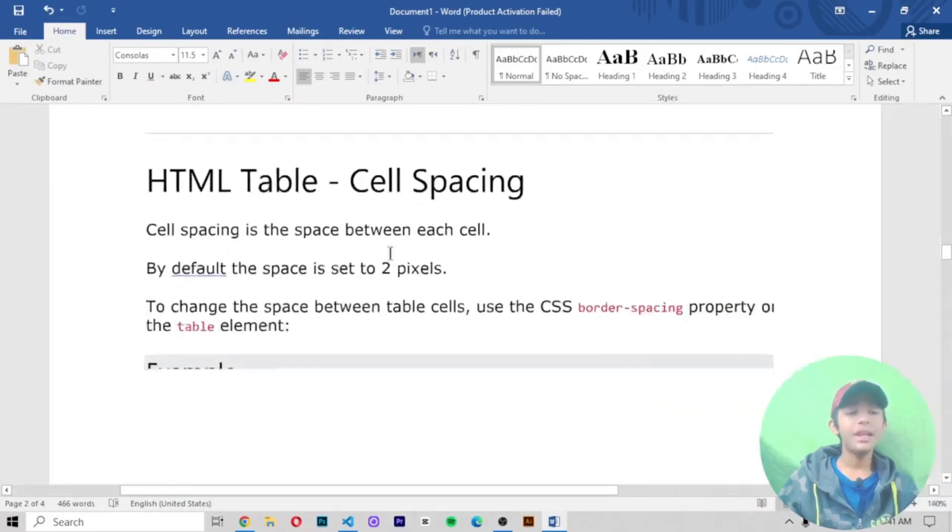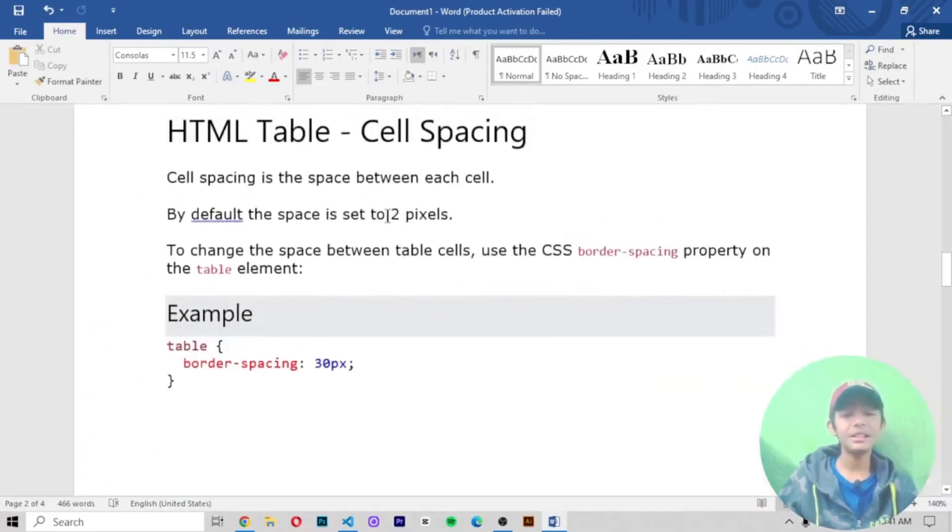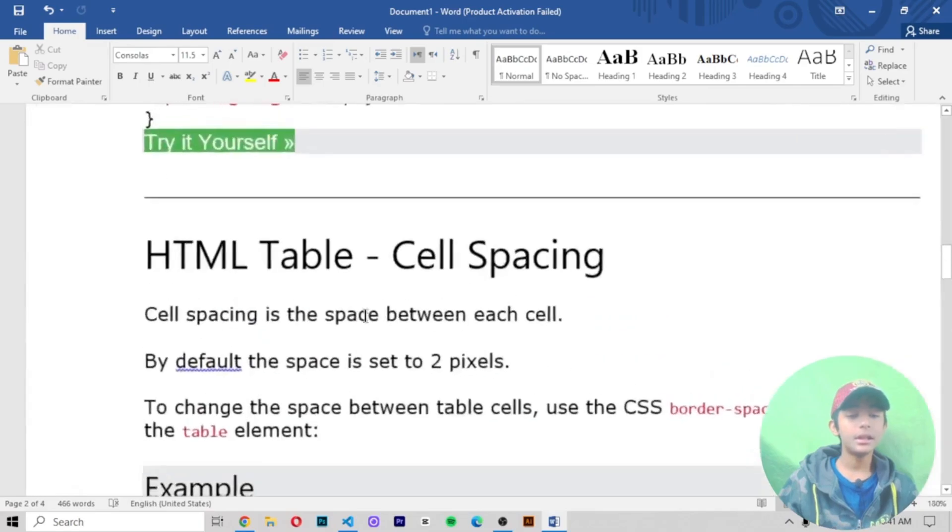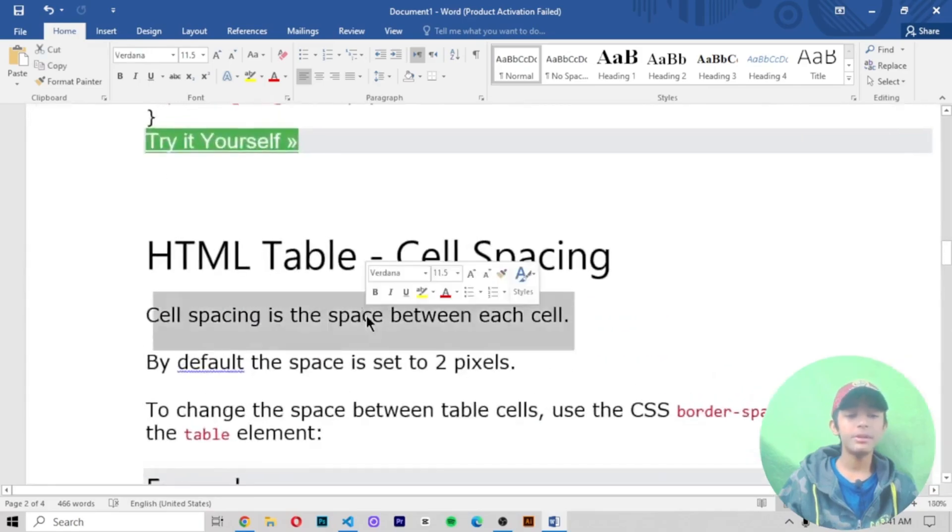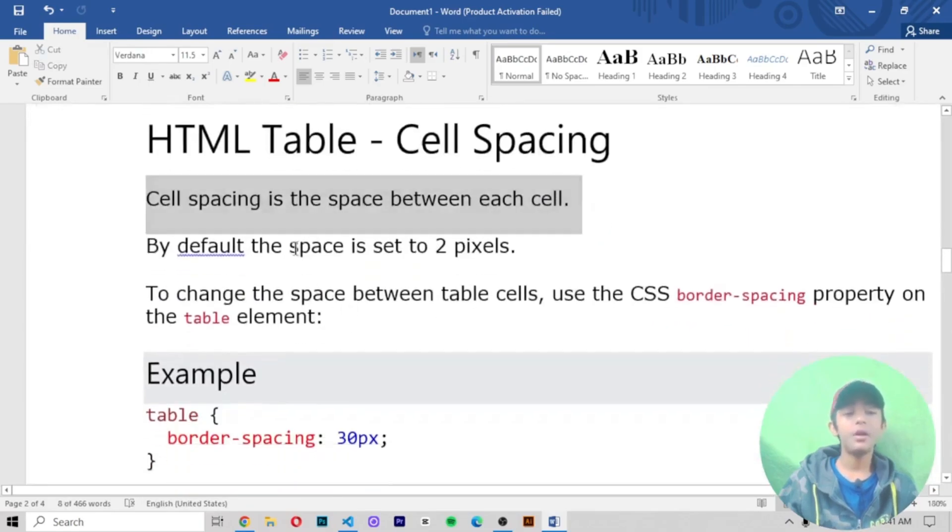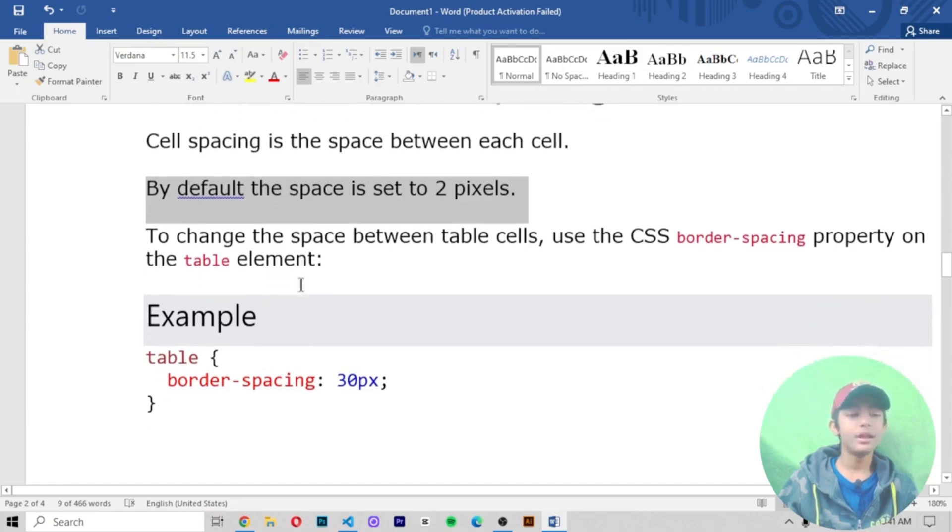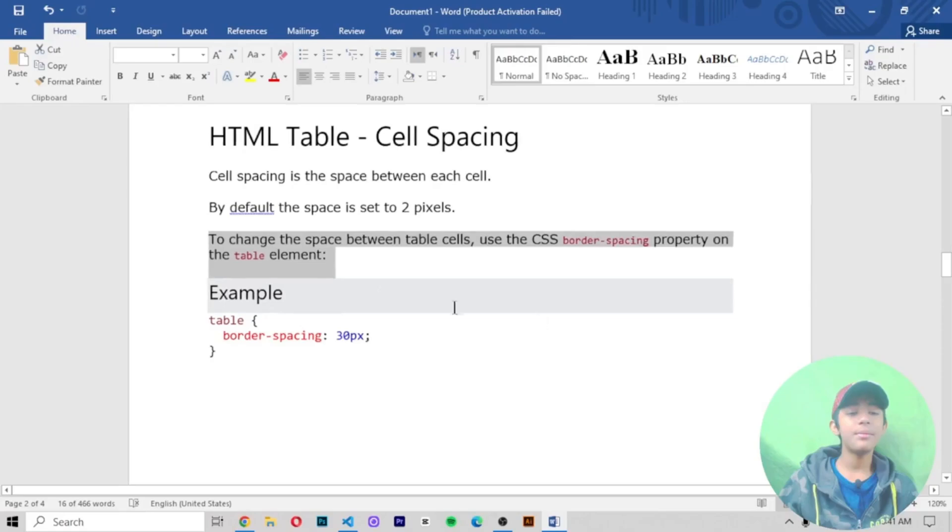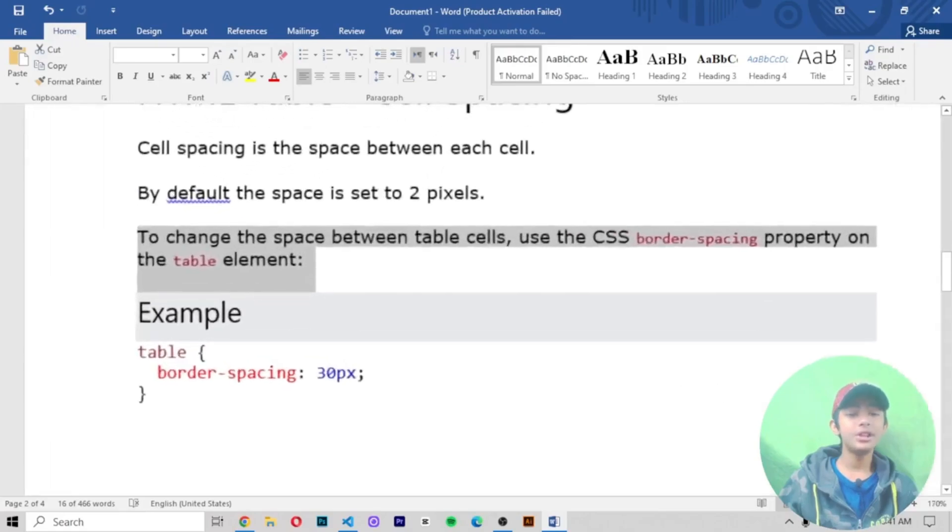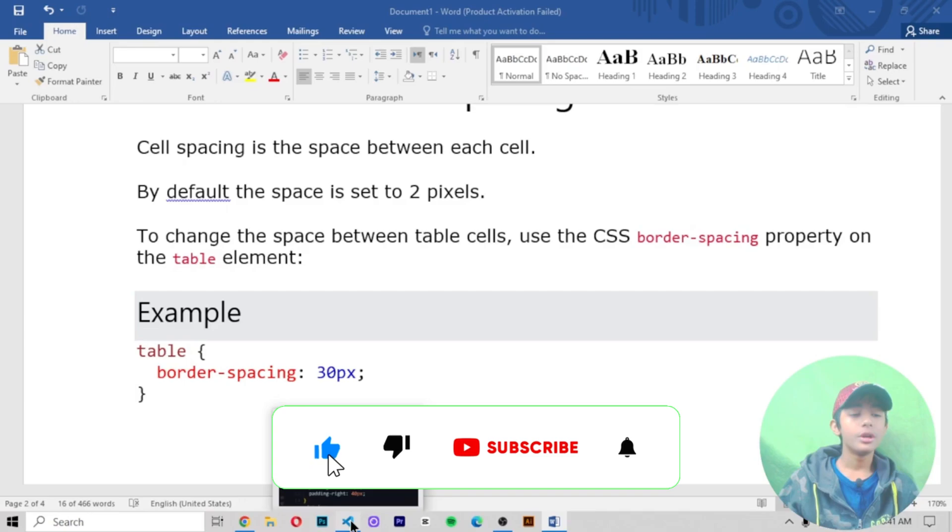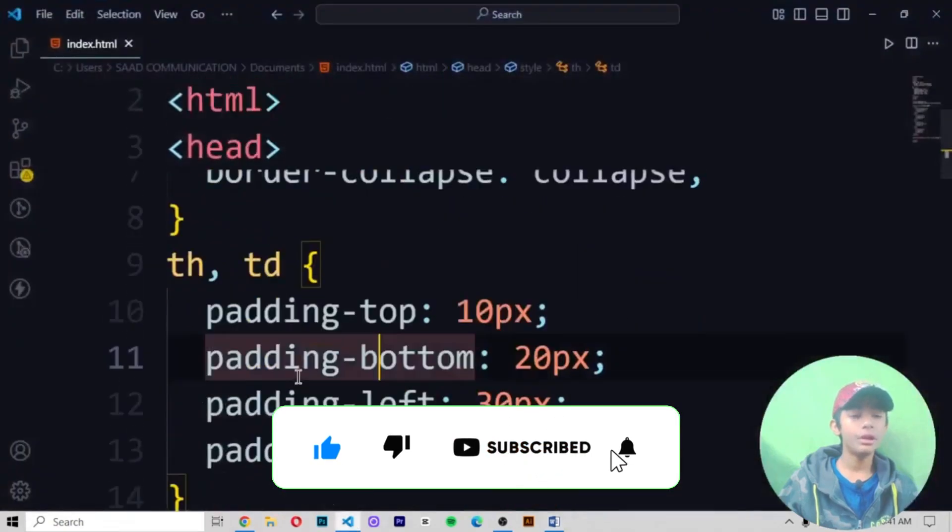Now HTML table cell spacing. Cell spacing is the space between each cell. By default, the space is set to 2 pixels. To change the space between table cells, use the CSS border-spacing property on the table element.